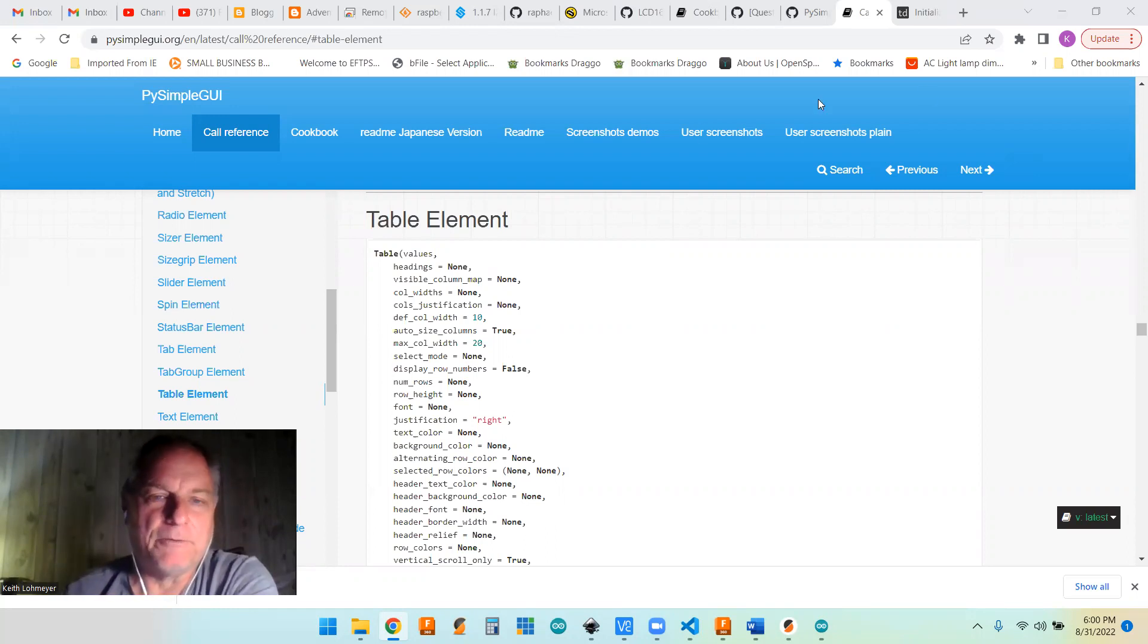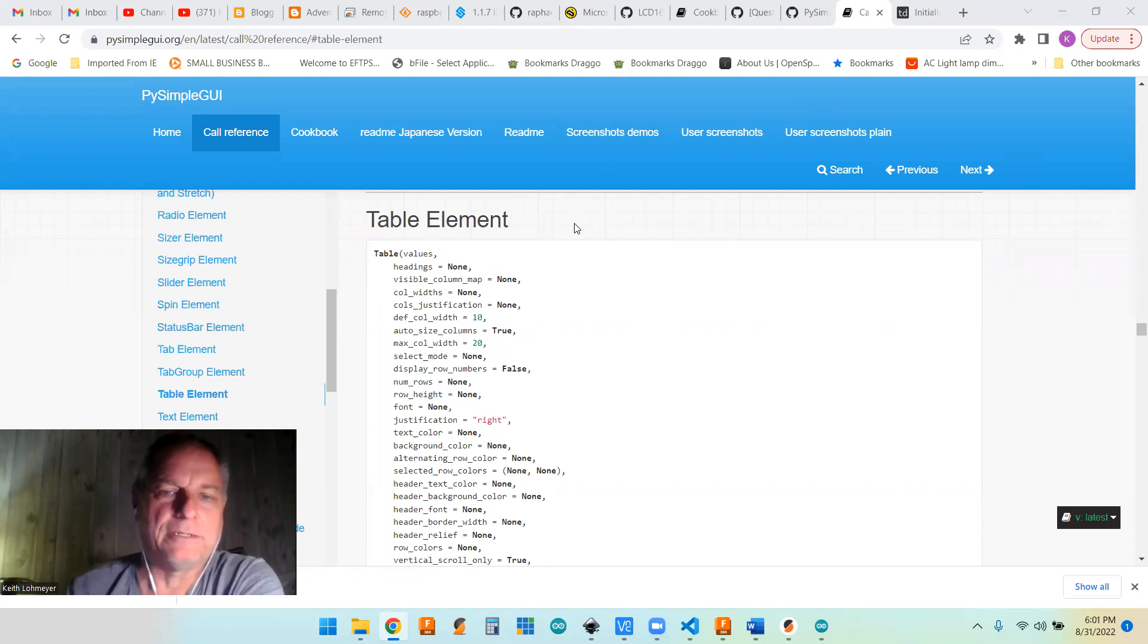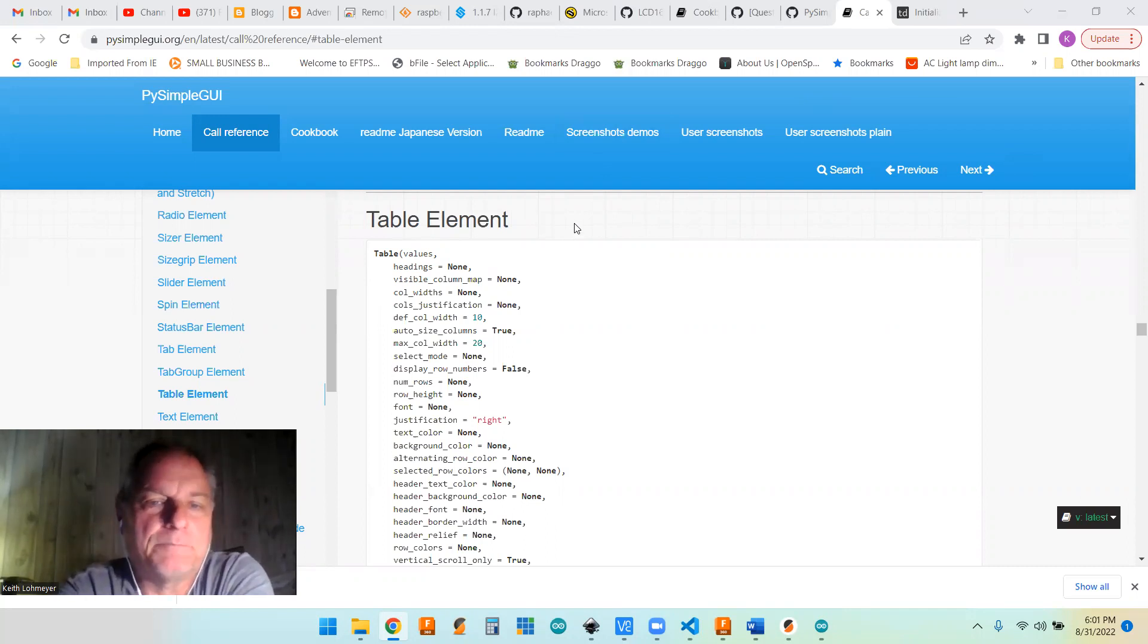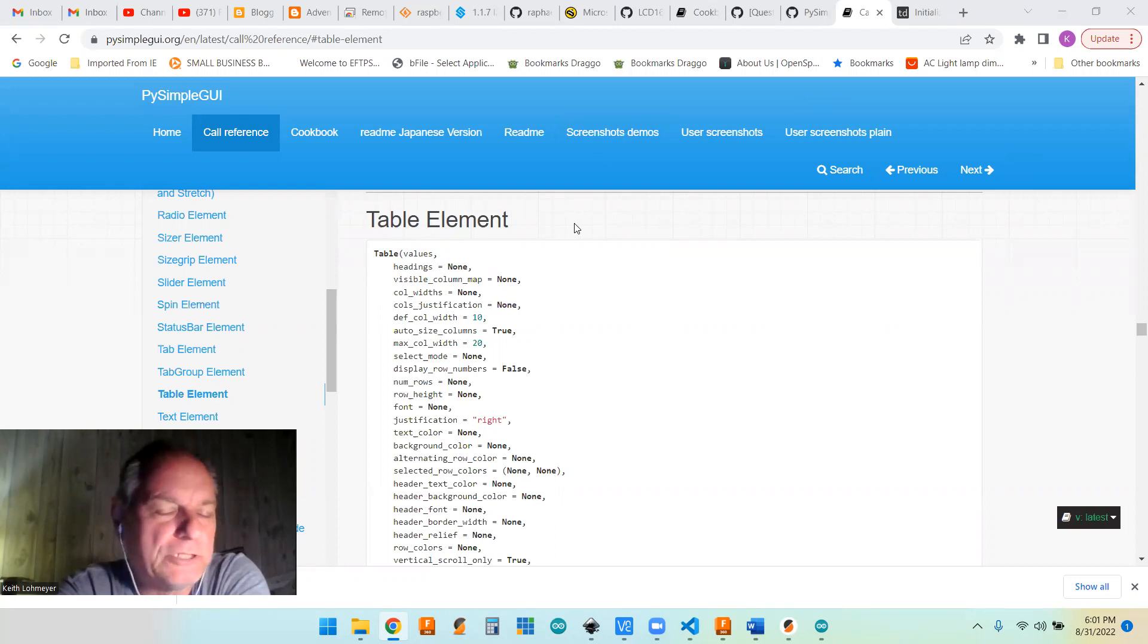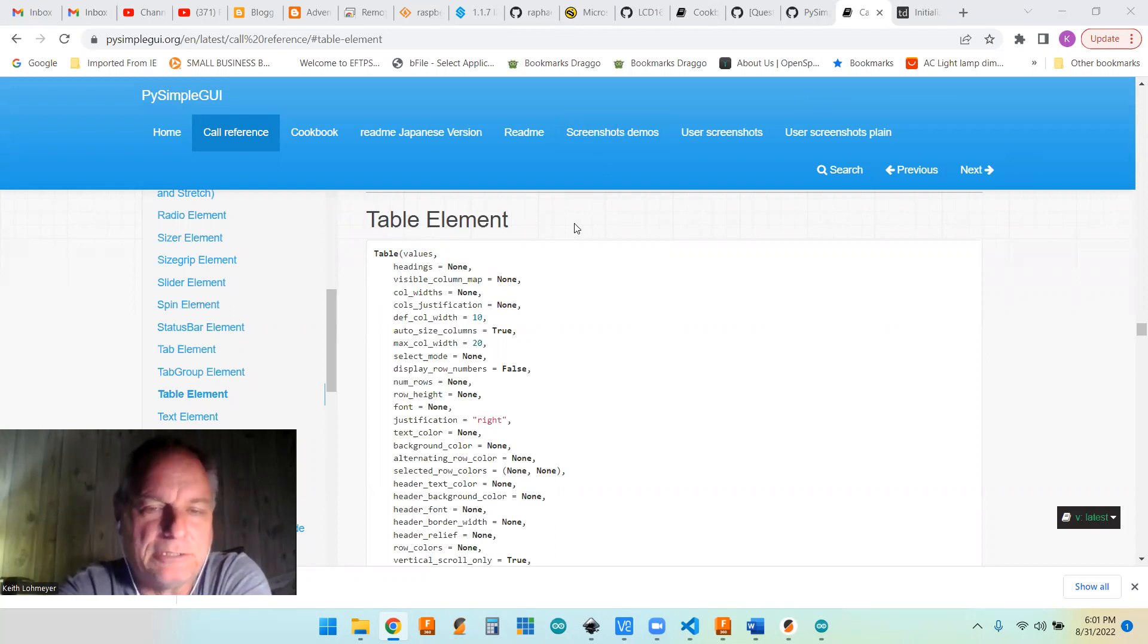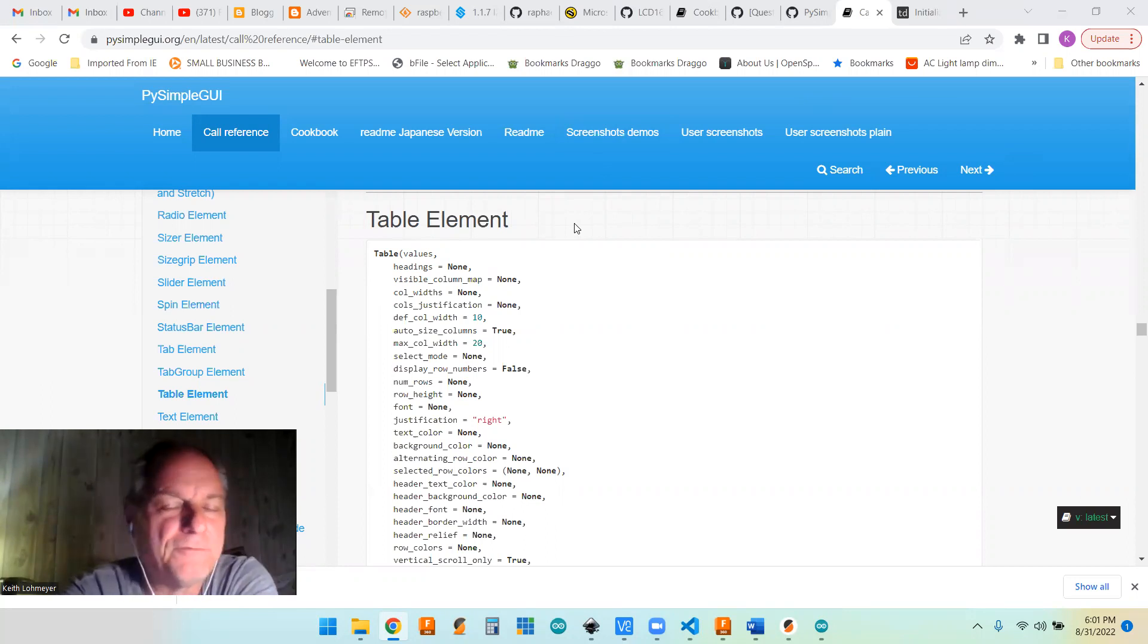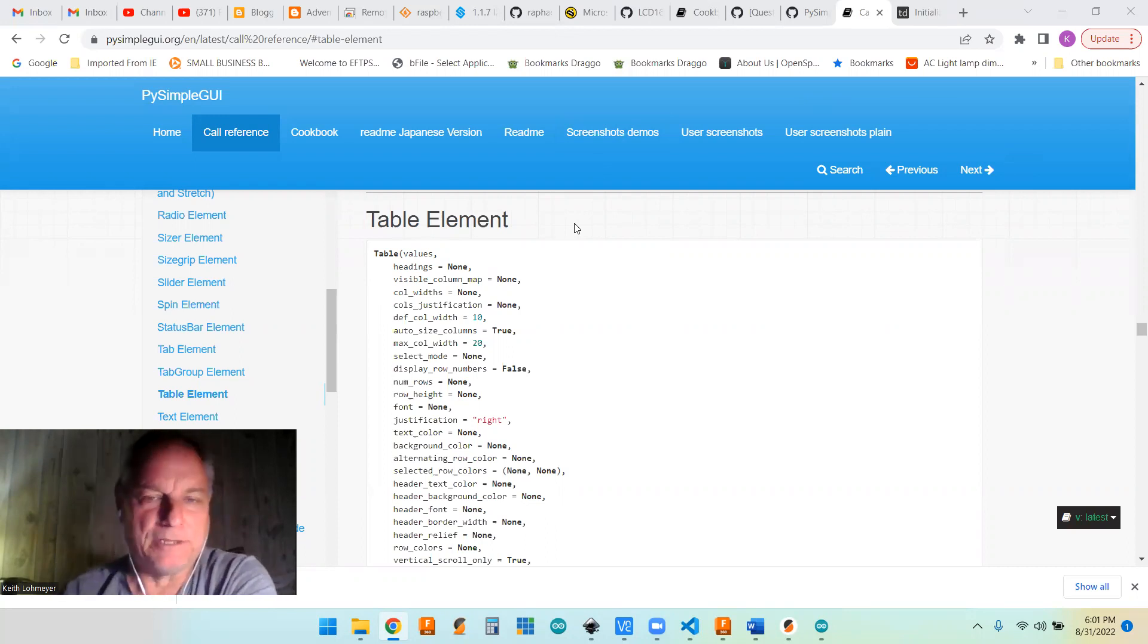Today we're going to talk about the table element and how to update a row of table values with information that we have in a form type environment.